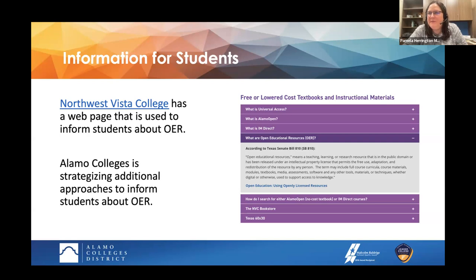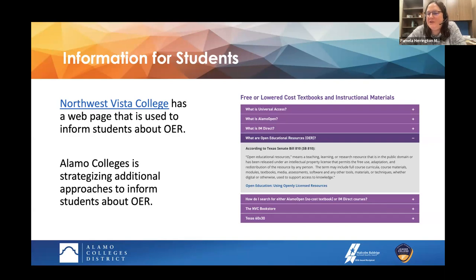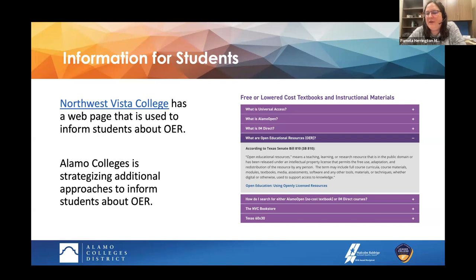There is some messaging on Alamo's websites — for instance, Northwest Vista College informs students about what OER means. However, Alamo has an interesting situation with Alamo Books Plus, a partnership with Barnes & Noble College where students receive rental materials for classes using commercial products. Students don't pay extra for instructional materials — Alamo Books Plus is supported through student tuition — and OER is included within that agreement.